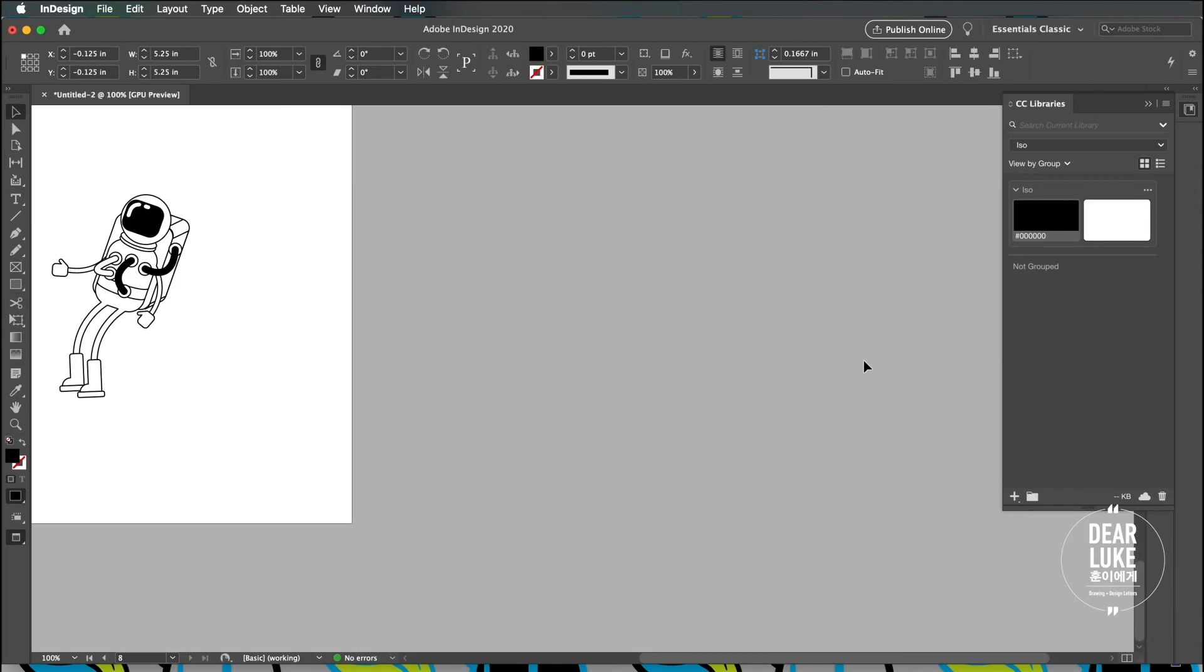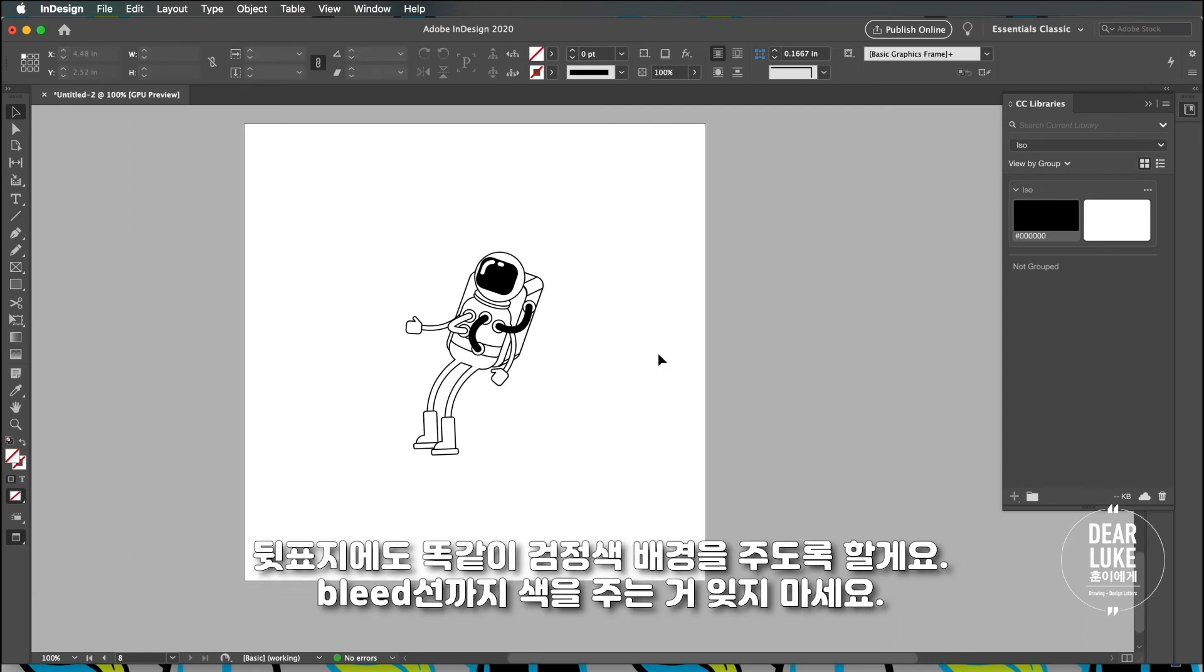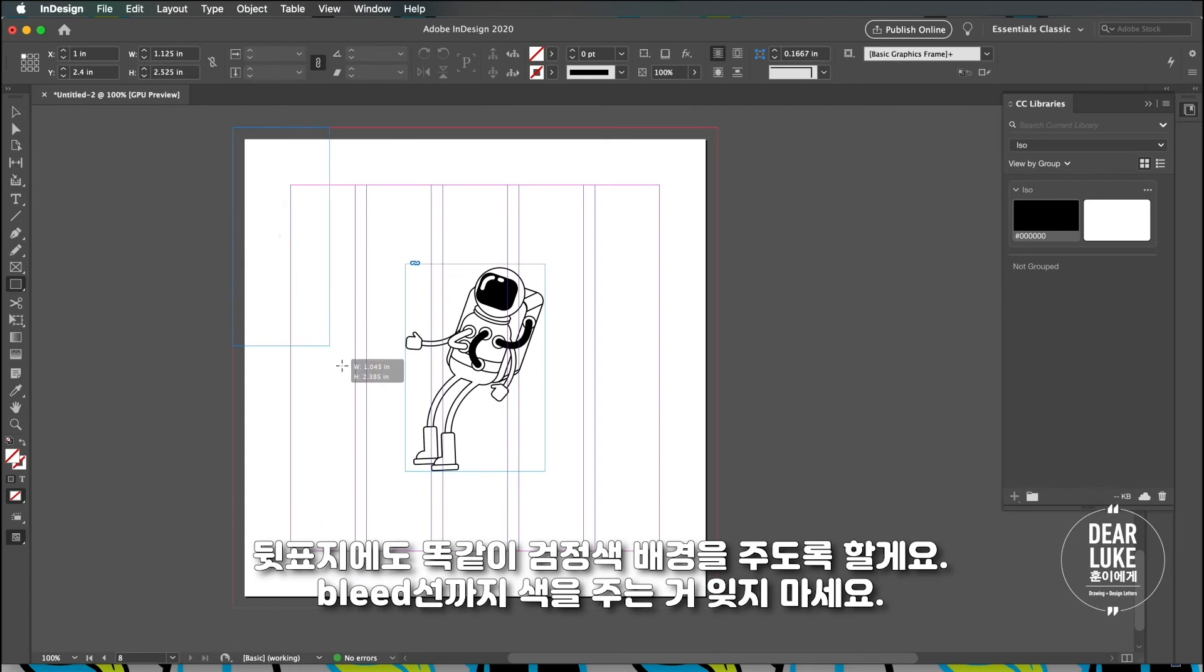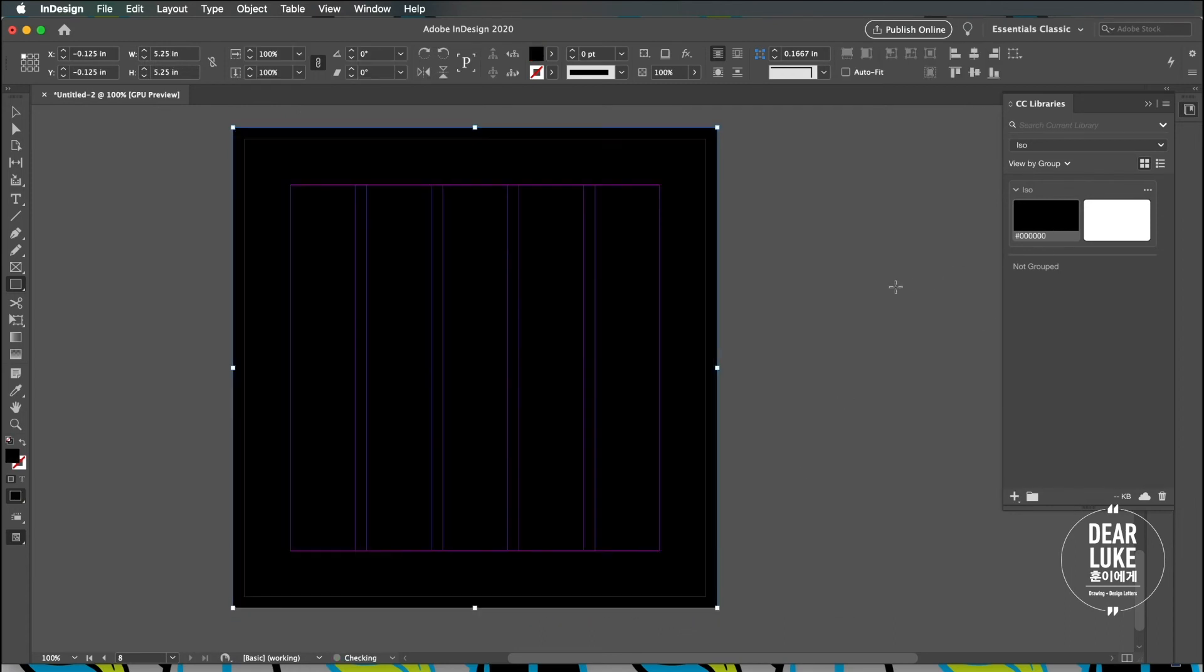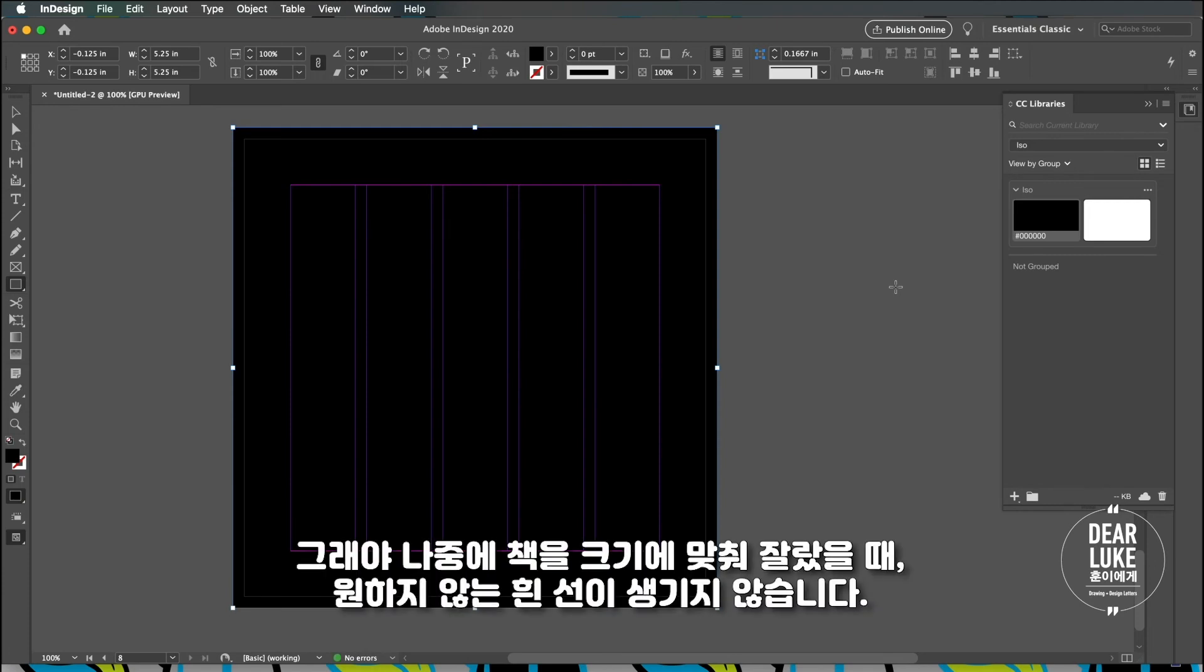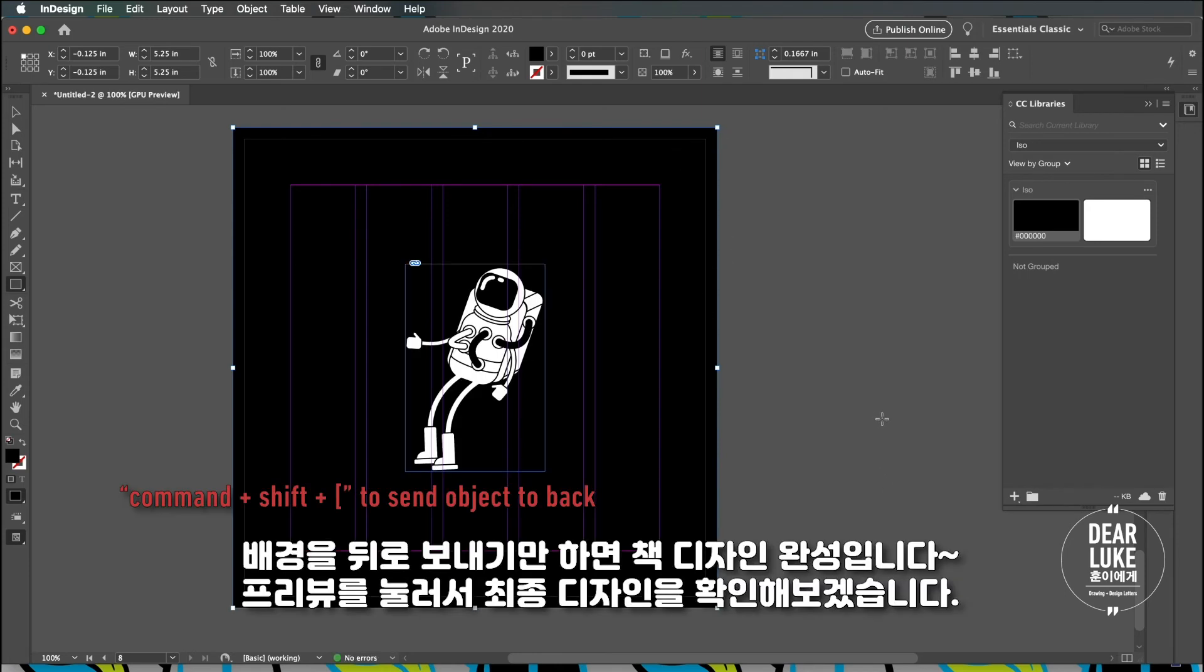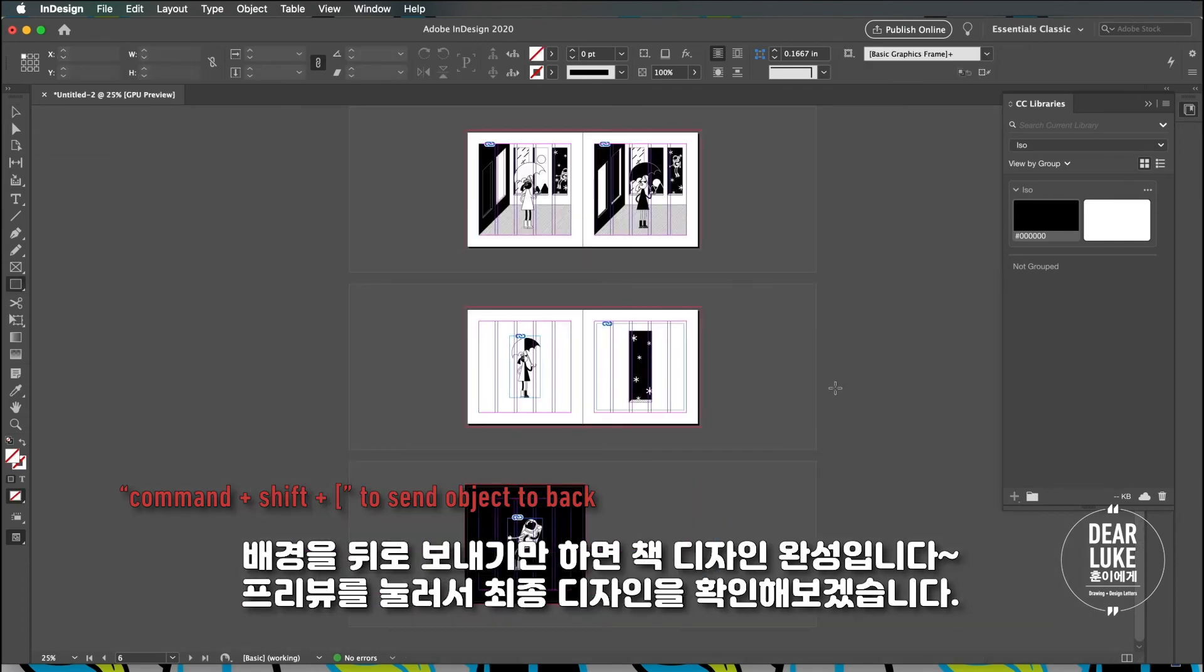I'm gonna do the same thing with the astronaut here. I'm just gonna create a square and make sure you drag it out to the bleed so when you cut the book, when you trim the book, it doesn't leave any ugly white borders or white edges. I'm going to bring this to the back and we have our book all set.